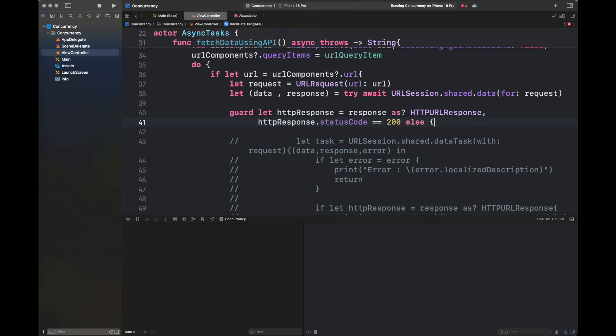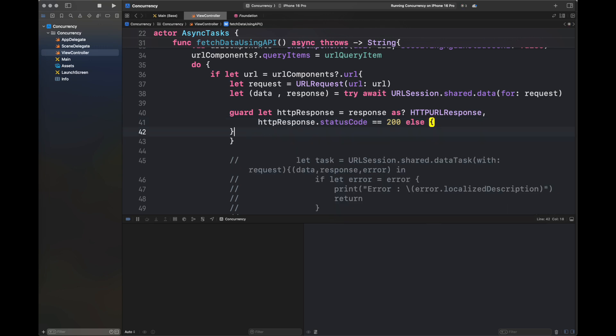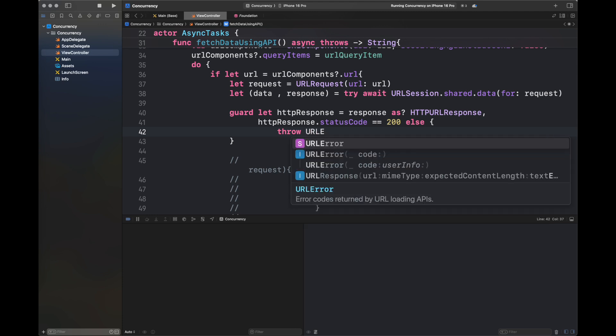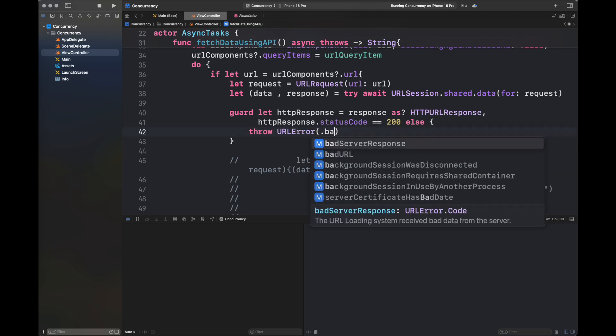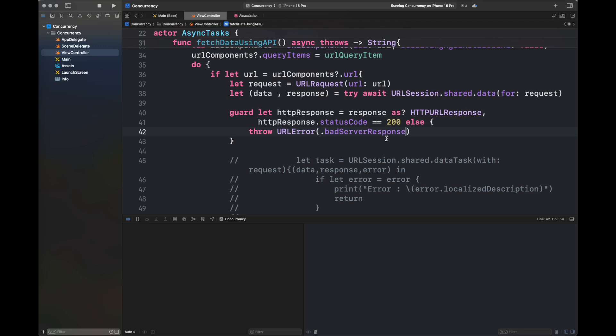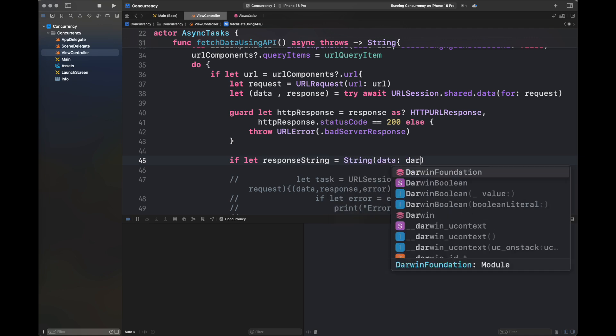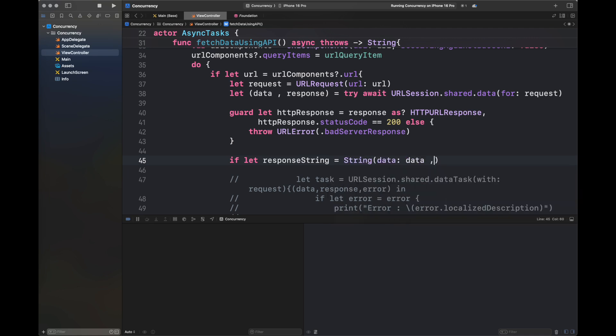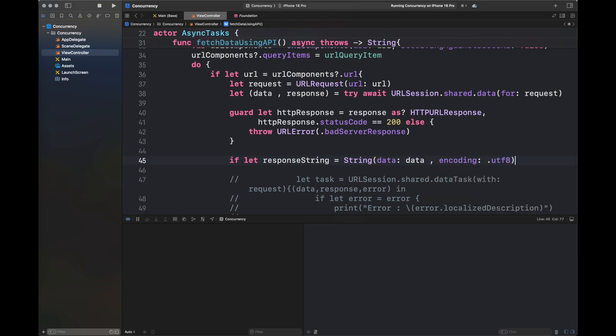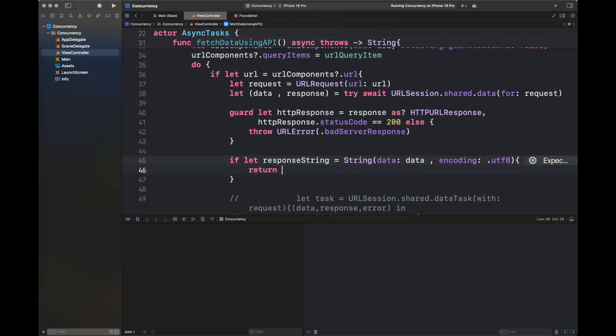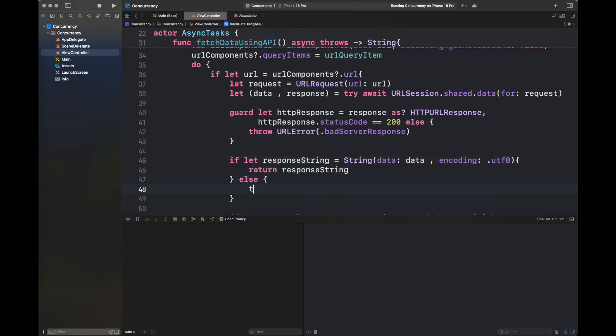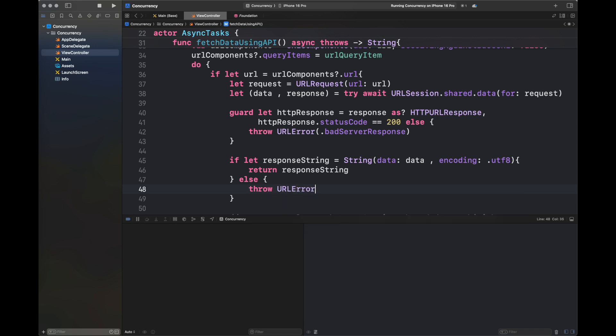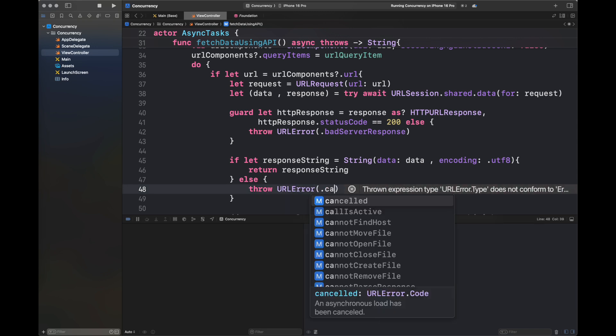Otherwise, we're going to throw an error. If it's valid, we're going to get the response string and return it from this function. This is how we're going to handle this error in this part of the code.